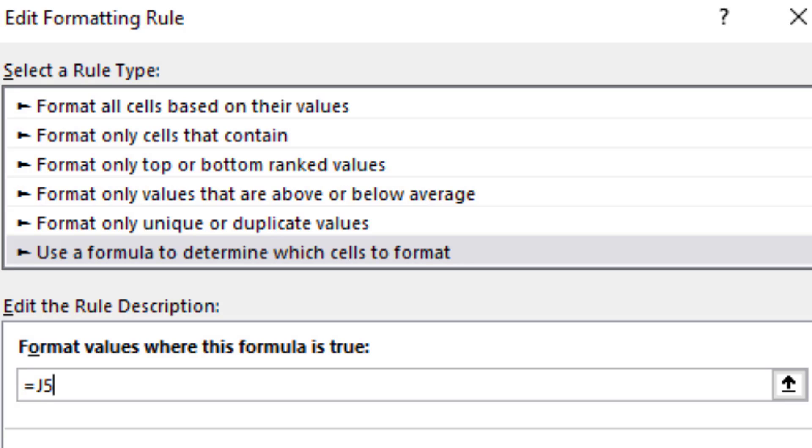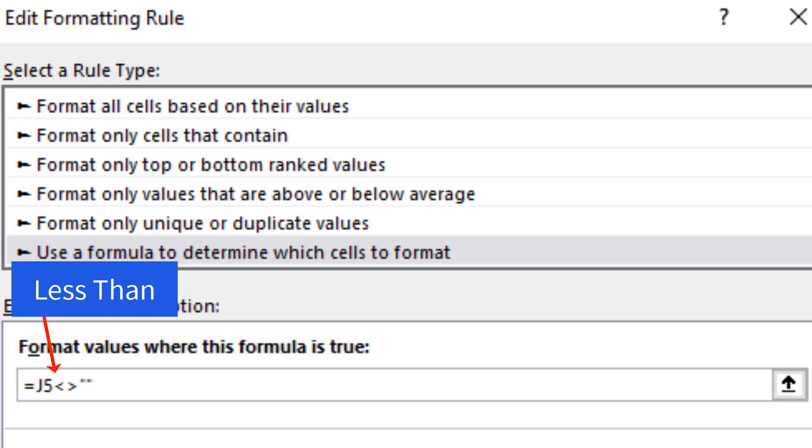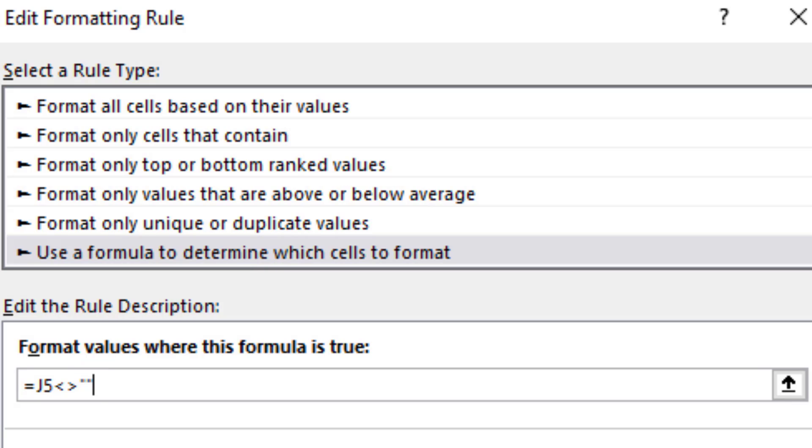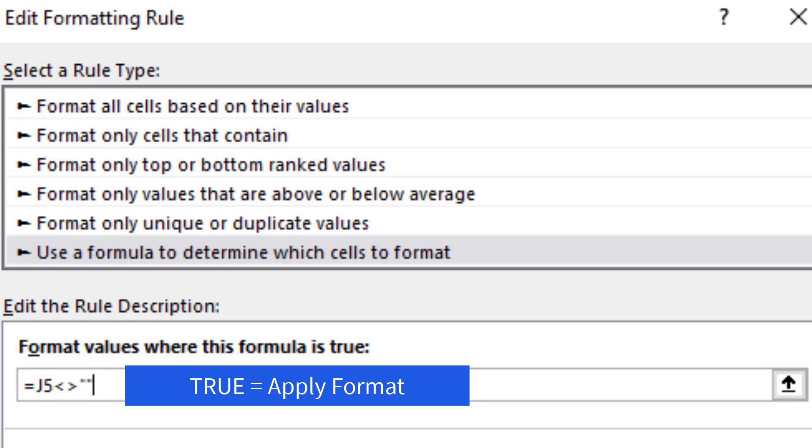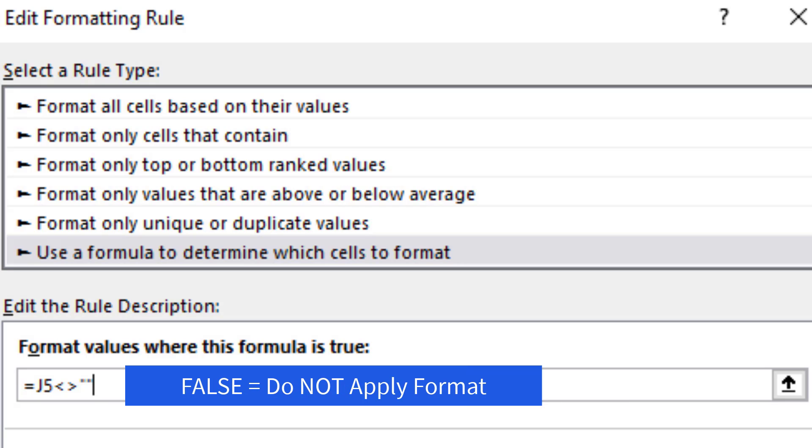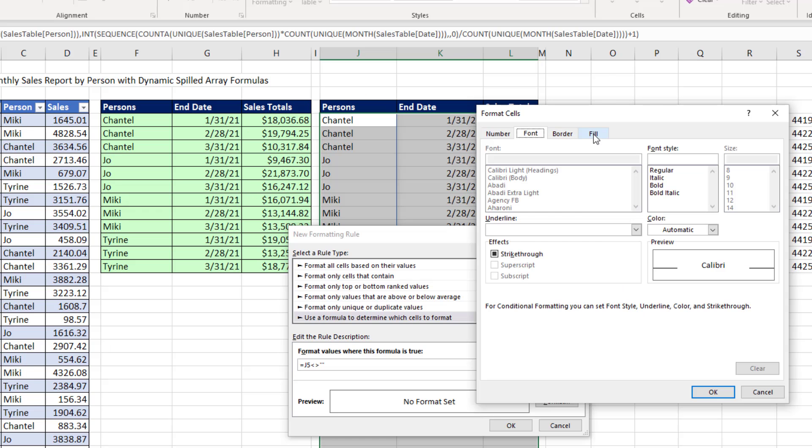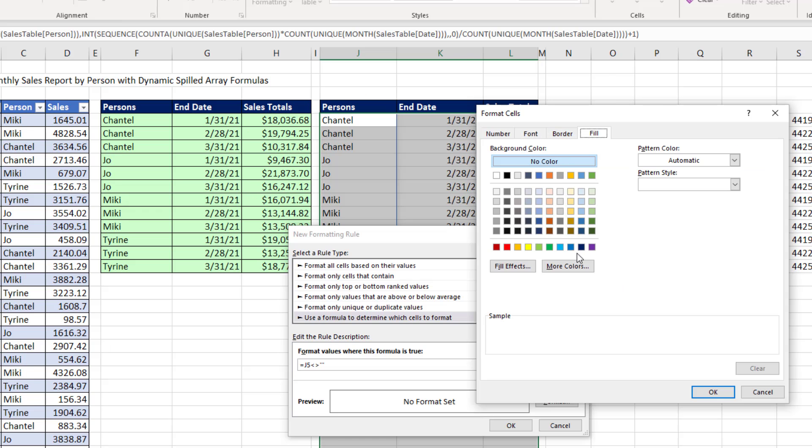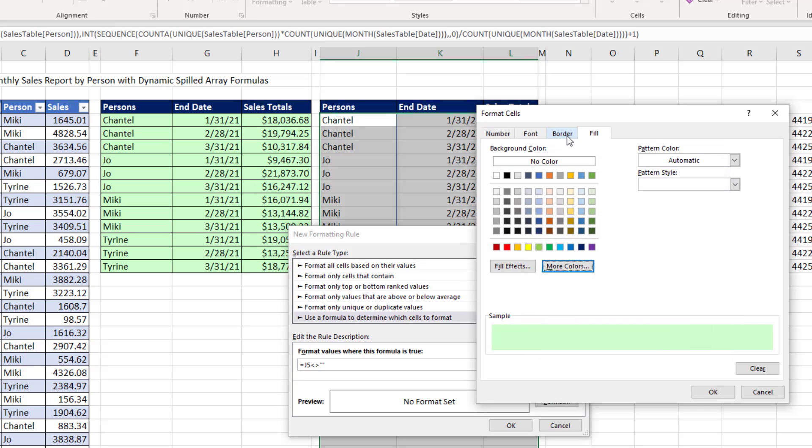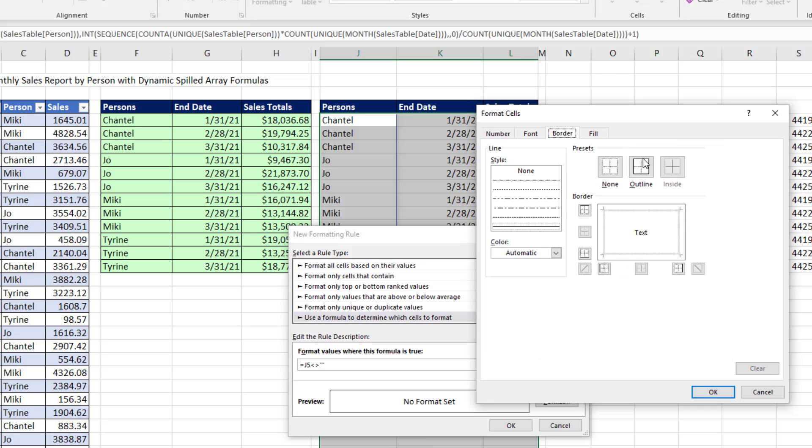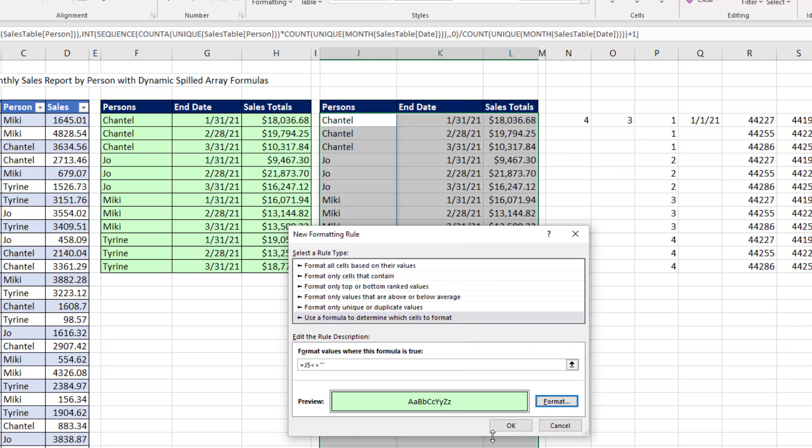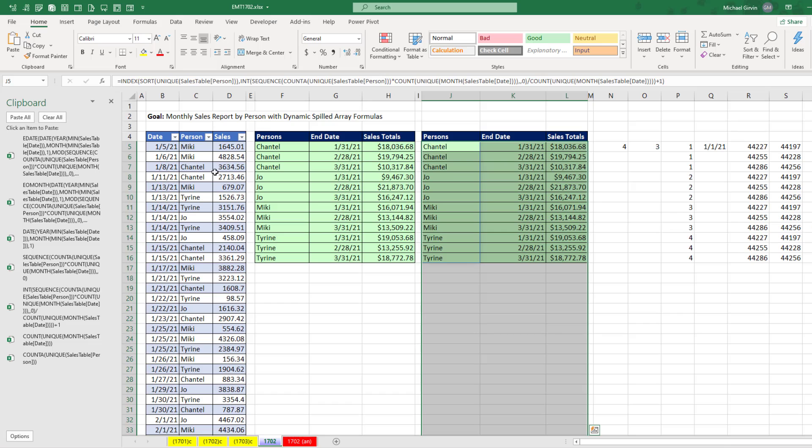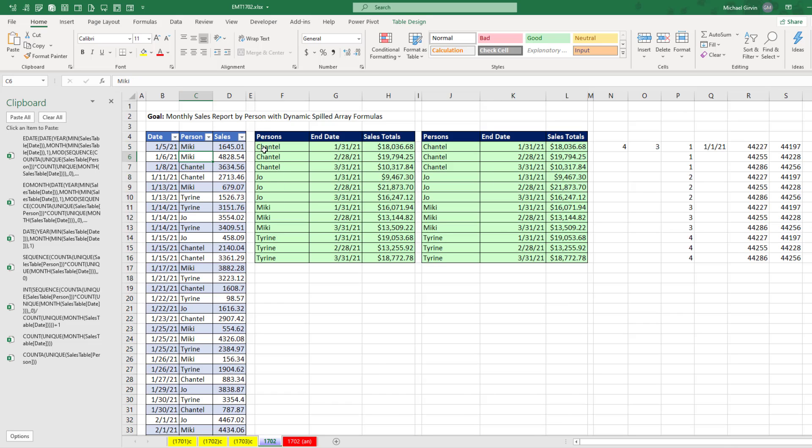And now we want to ask the question of that relative cell reference, are you not empty? That means we have a less than symbol, greater than symbol, and two double quotes. That logical formula comes out true when something's in the cell, and false when the cell is empty, or there's a zero length text string. Now we can click Format. And you can add whatever formatting. I always add green where there's formulas. That might not be appropriate for your final report, or whatever other formatting you'd like. Click OK. Click OK.